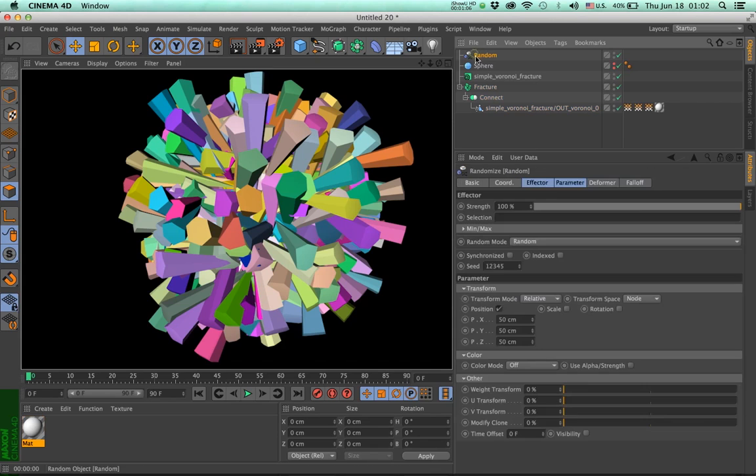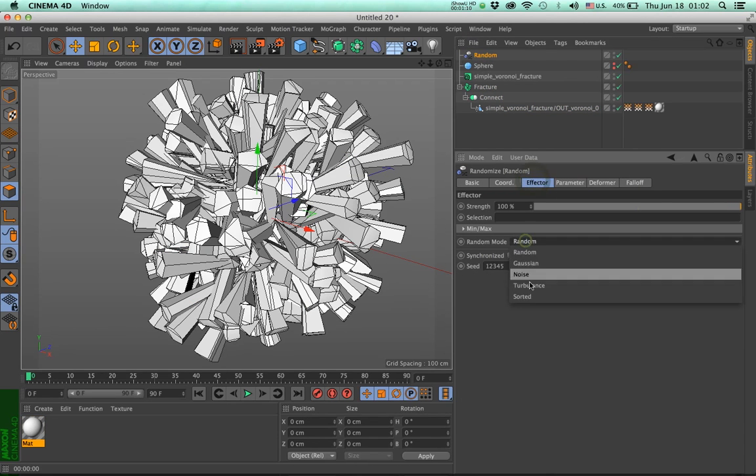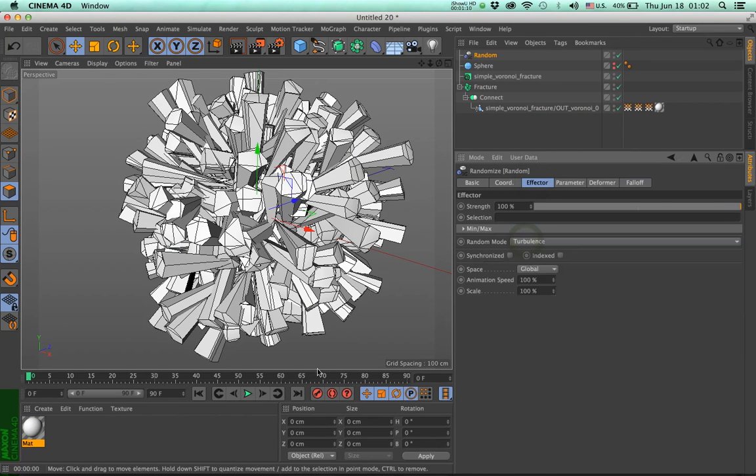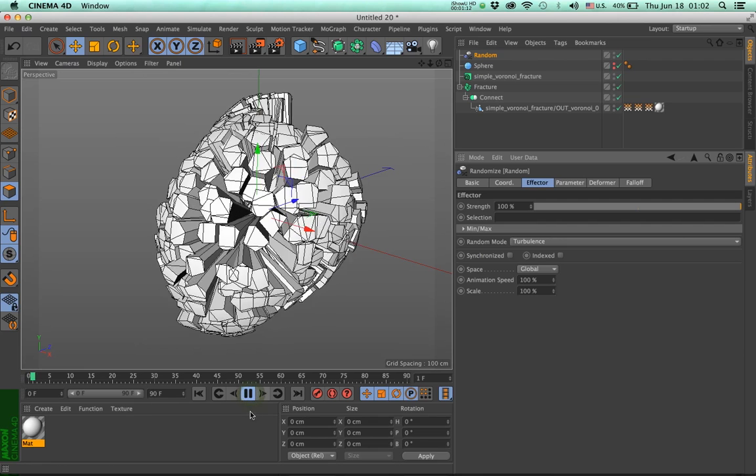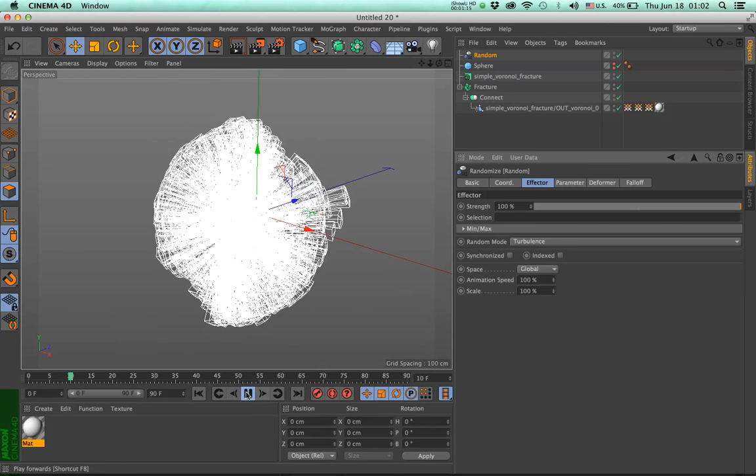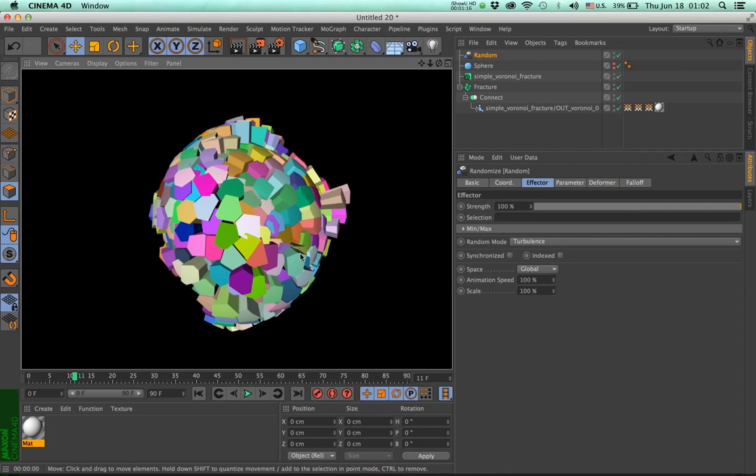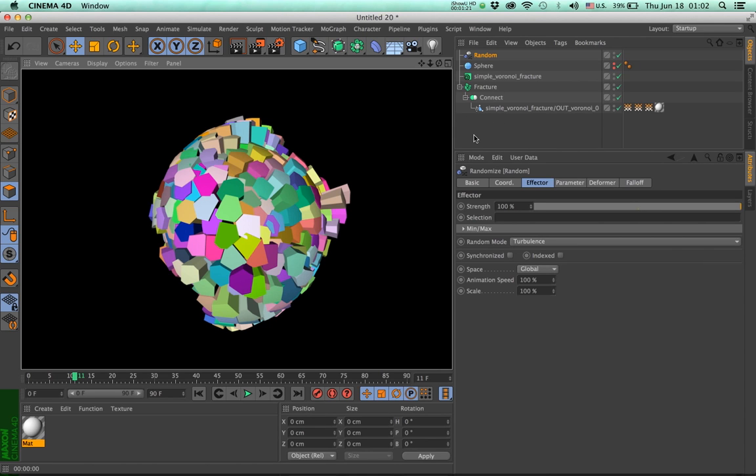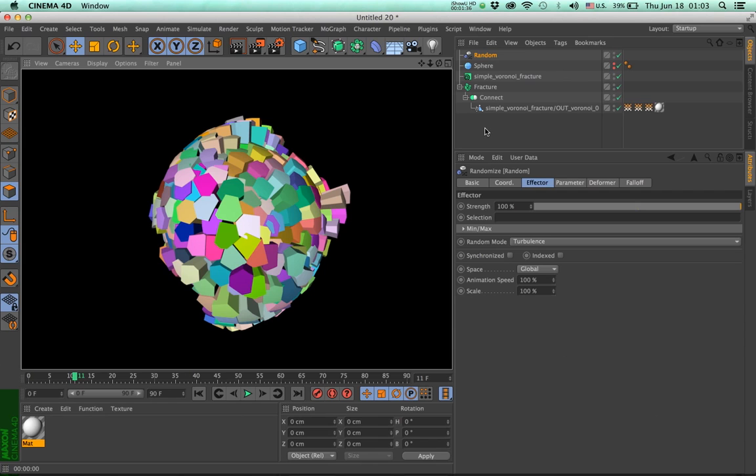And if I make the random effector work in turbulence mode and press play, you will see that we have a dynamic animation here. And we have color and everything else. And this is one of the ways you will use it. So make it editable, copy the vertex maps or the other data. We will talk about the other attributes for particles and meshes as we go on.